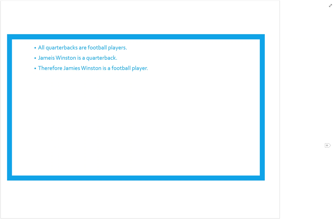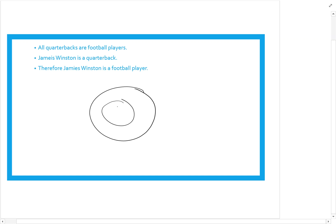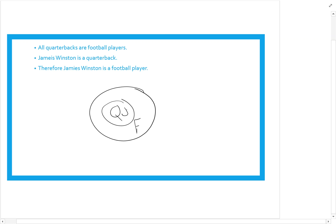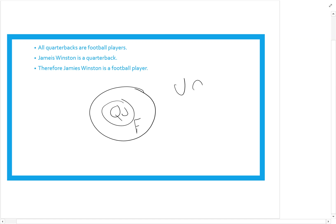Here's another one: all quarterbacks are football players, Jameis Winston is a quarterback, therefore Jameis Winston is a football player. 'All' means two circles — quarterbacks inside football players. Jameis is a quarterback, so he goes inside the quarterback circle. Can I conclude Jameis Winston is a football player? Absolutely, because he's inside the quarterback circle and that circle is inside football players — valid.